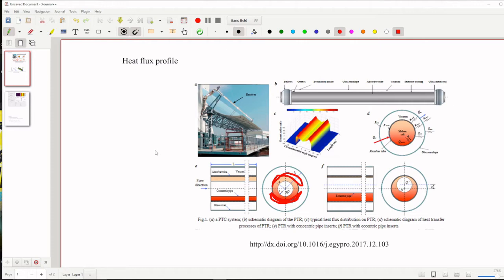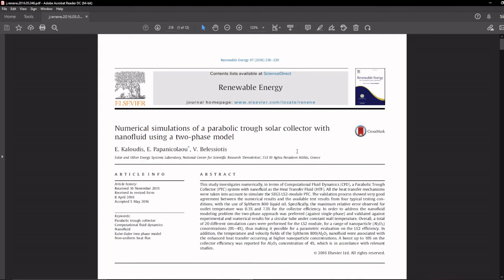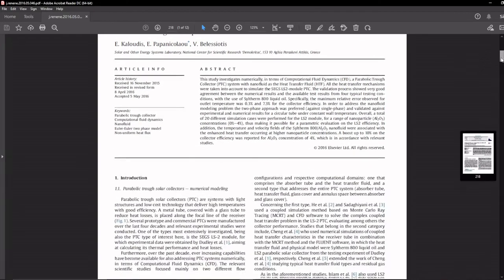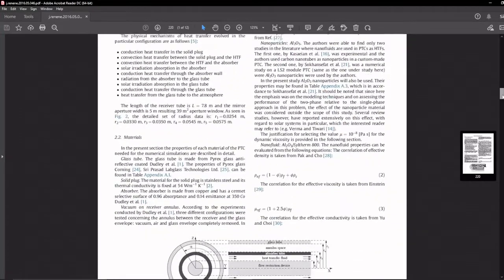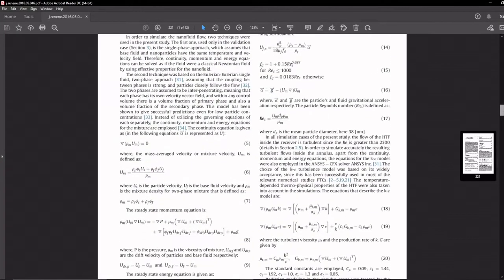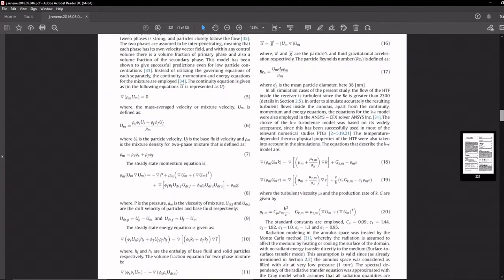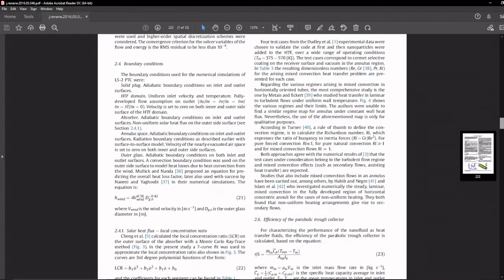So the main focus is we have to study this non-uniform heat flux, how it is varying for different collectors. For example, here we can see that this paper is talking about numerical simulation of parabolic trough collector with nanofluid using a two-phase flow model. This paper considers using CFD software for analyzing the performance of absorber tube. They have considered different mathematical models to perform the CFD and consider the non-uniform heat flux conditions.